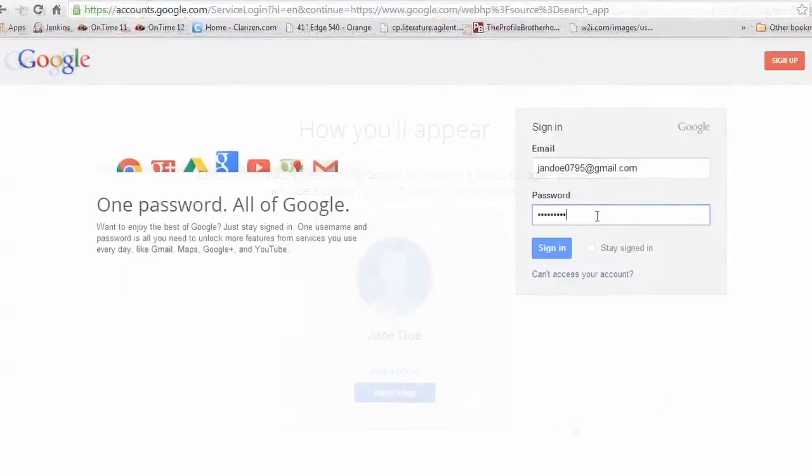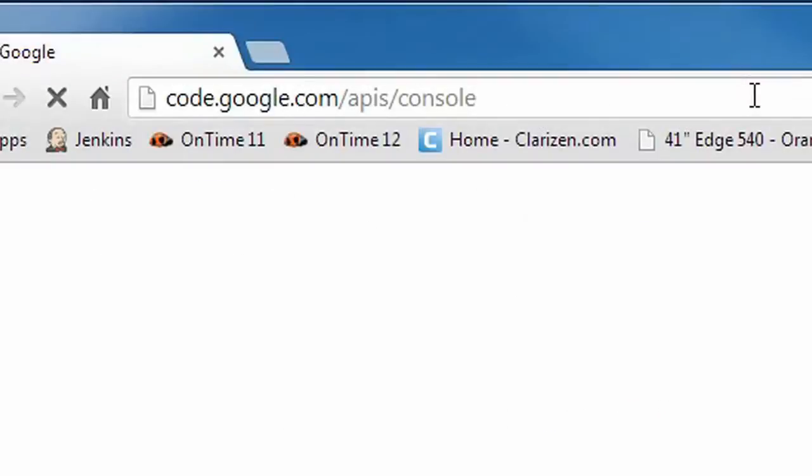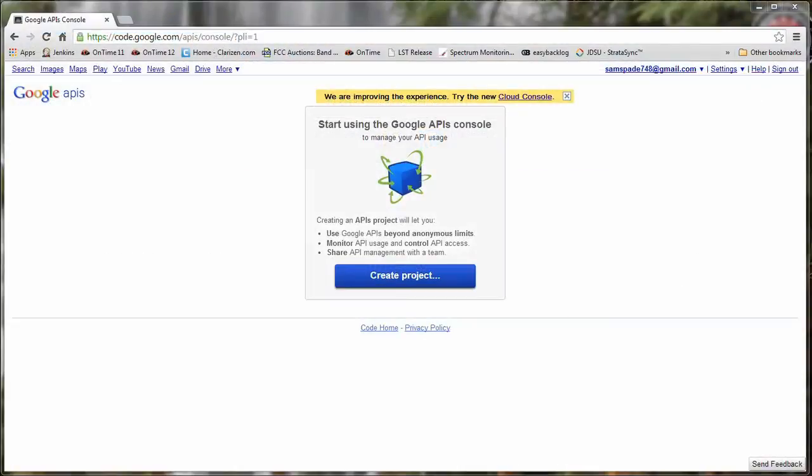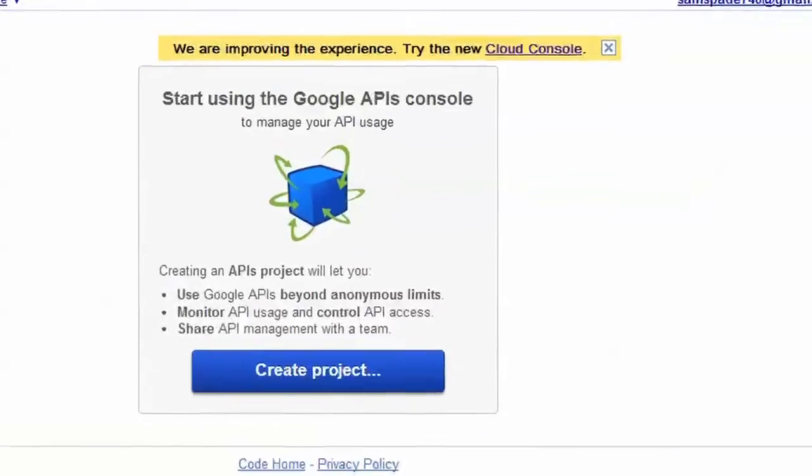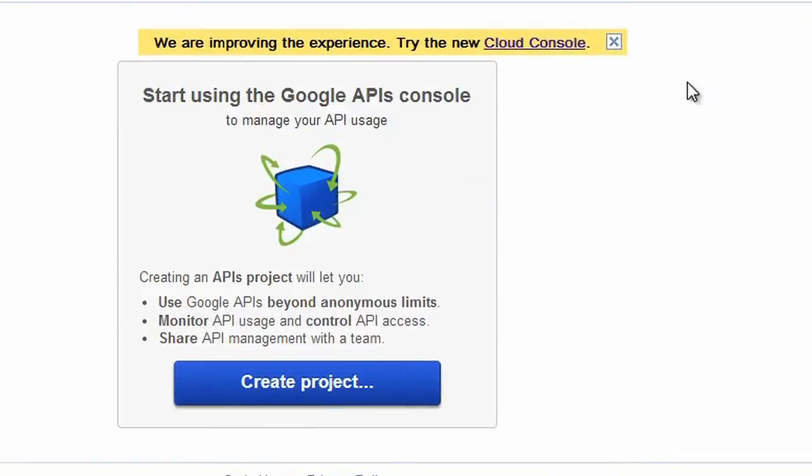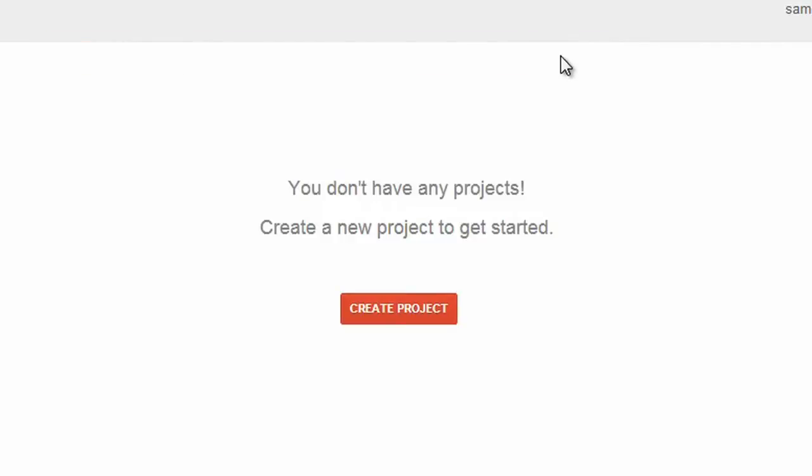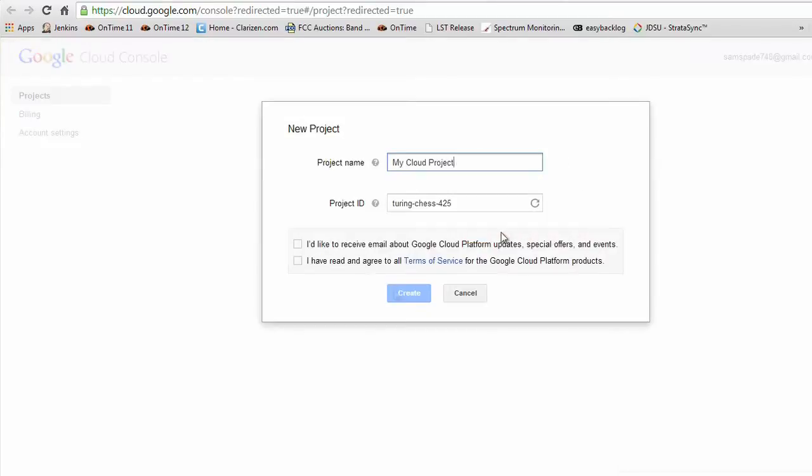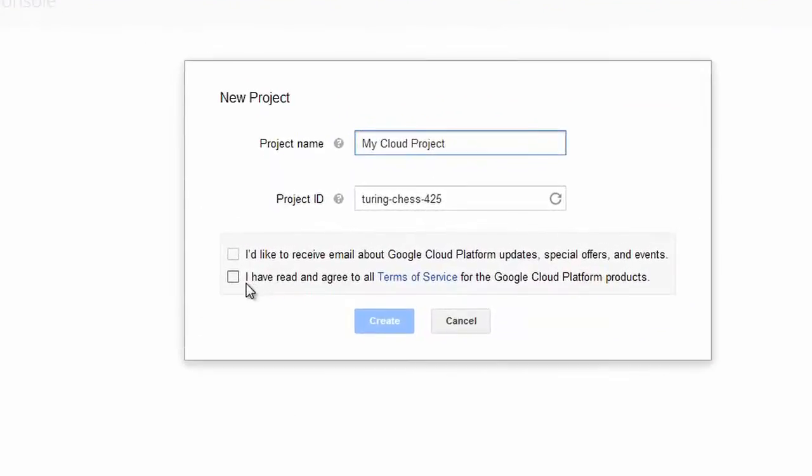Once you have a Google account, it's time to log in and go to the URL shown here. Once there, you may need to click on Try the new cloud console. Once you have navigated to the cloud console, you will need to create a project. You will need to agree to the terms of service, then click on Create. This may take a few seconds.